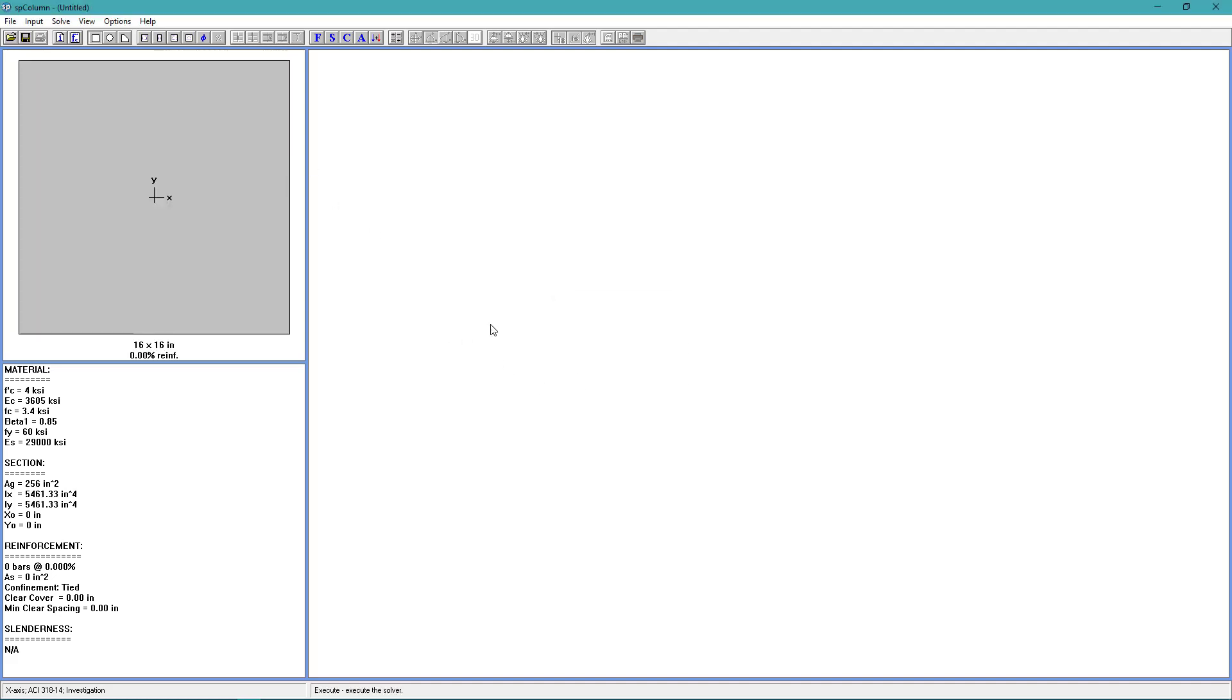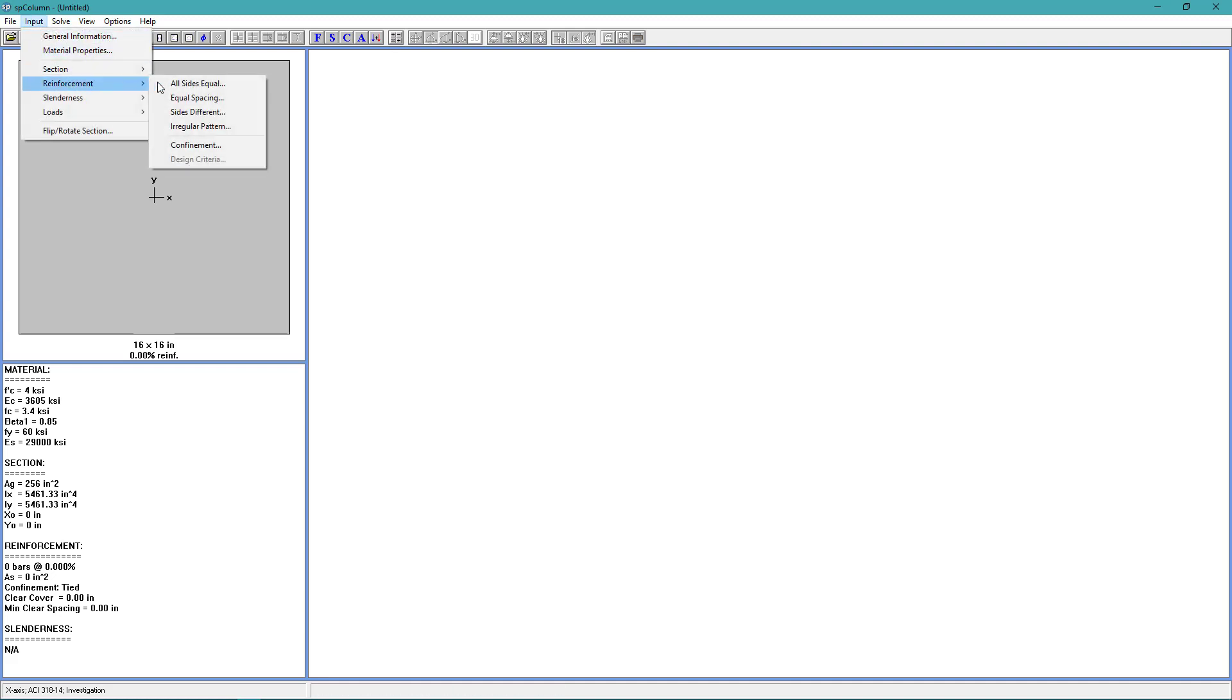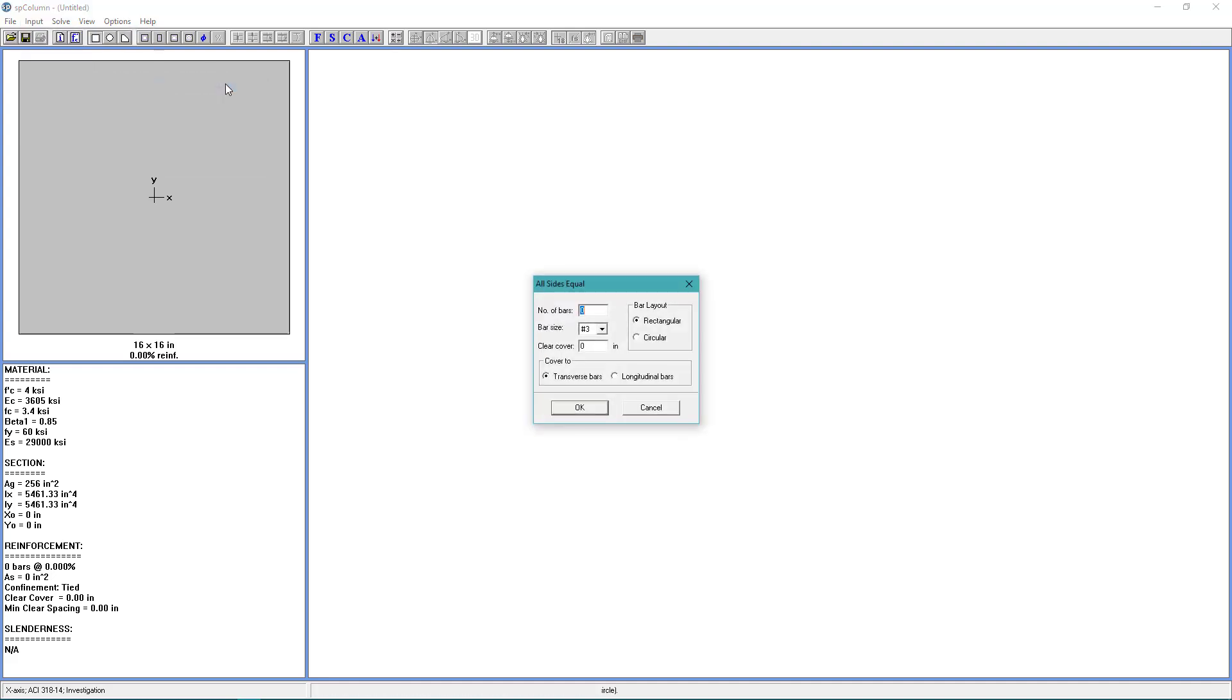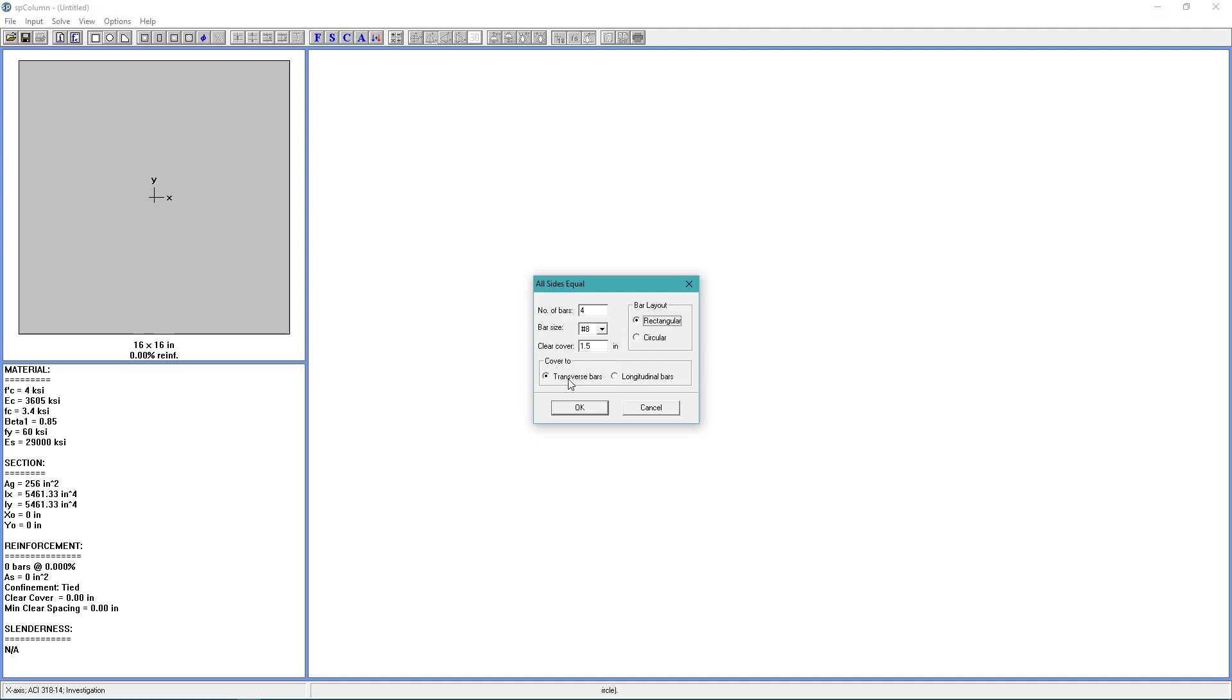Next, we'll do Reinforcement. Go to the Input menu. Reinforcement. All sides equal. For the number of bars, we want 4. For the bar size, we want number 8. For the Clear Cover, we want 1.5 inches. For the bar layout, we want rectangular. And we're going to cover two transverse bars. Choose OK.